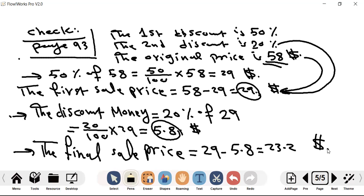Your homework for today is problems 1 through 6. Problems 1 to 5 involve a normal single discount where you find one sale price. Question 6 is about combined discounts, where you will have two discounts applied sequentially. That's all — thank you.